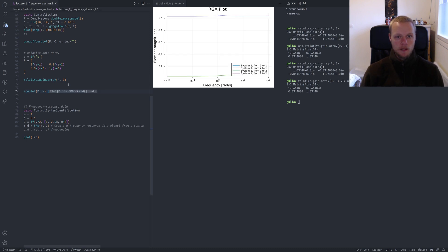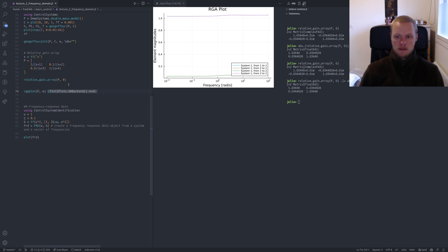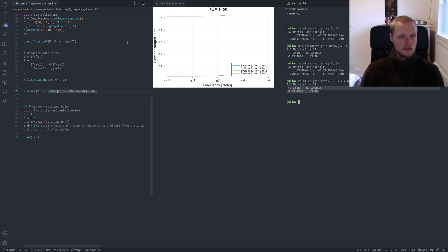We can also call rgaplot, the relative gain array plot, which plots all matrix elements as a function of frequency. There are four elements in the two-by-two RGA, giving four subplots. In this case the RGA is more or less constant over frequency, though that's not always the case.